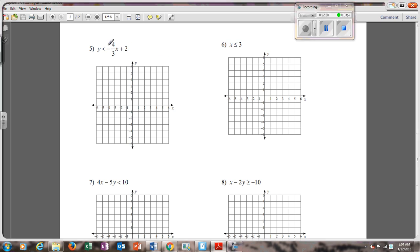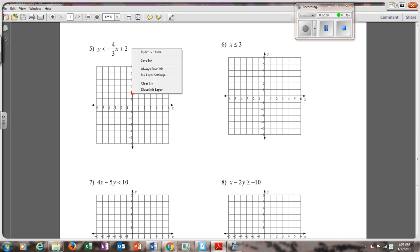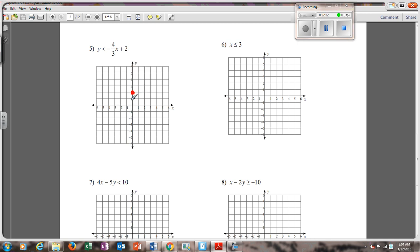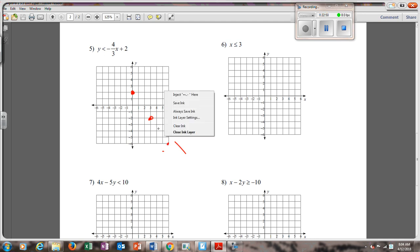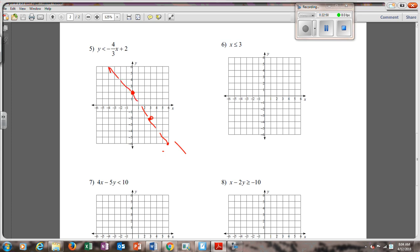Number five: y is less than negative 4 thirds x plus 2. I start by going up to 2 and making a dot. Then it's negative 4 thirds, which means I go down 4 and right 3 and make another dot, then down 4 and right 3 again. It's just a less than, so it's going to be a dotted line. Test point (0, 0): 0 is less than negative 4 thirds times 0 plus 2, so 0 is less than 2 — that is true. So I shade on the same side as (0, 0).